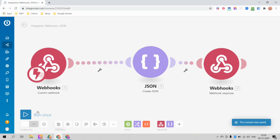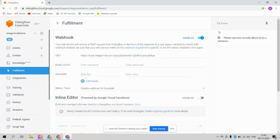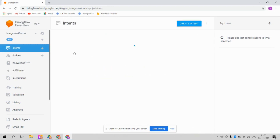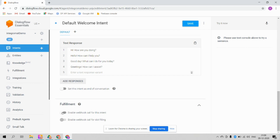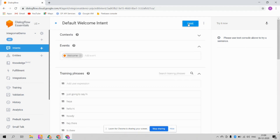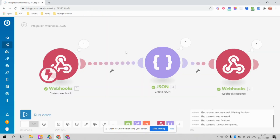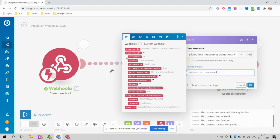Once you've done this, click Save, then click 'Run Once'. Go back to Dialogflow and enable the webhook call in the fulfillment section of your Welcome Intent or whichever intent you want to connect with Integromat. Now when you say 'Hi', you should see a response. And indeed — you say 'Hi' and you get back 'Hello from Integromat'.